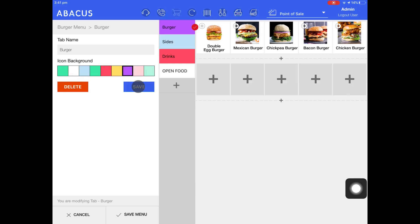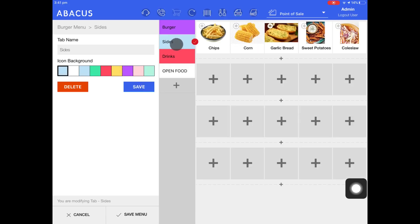To make changes in another tab, just select it. Here I'll change the sides tab to be yellow. Now I'll tap save.